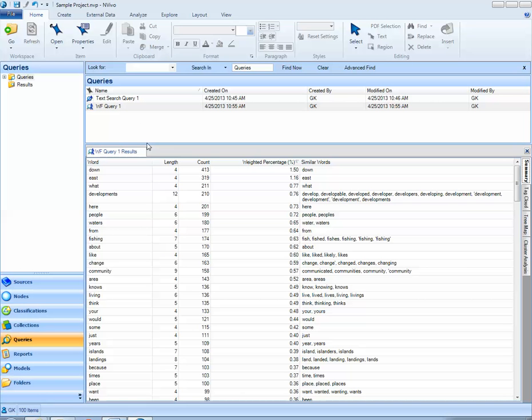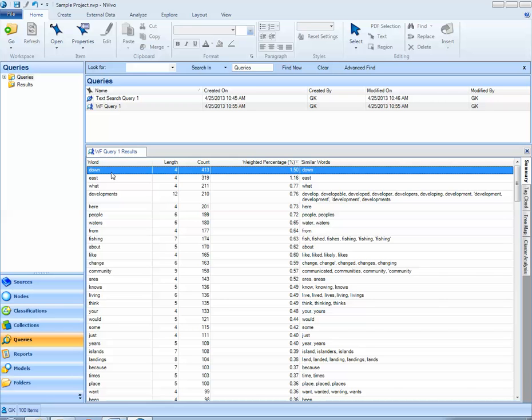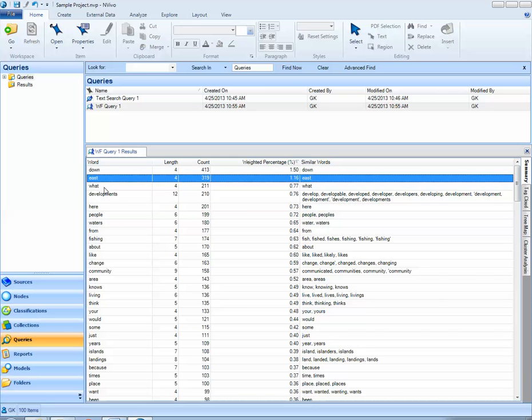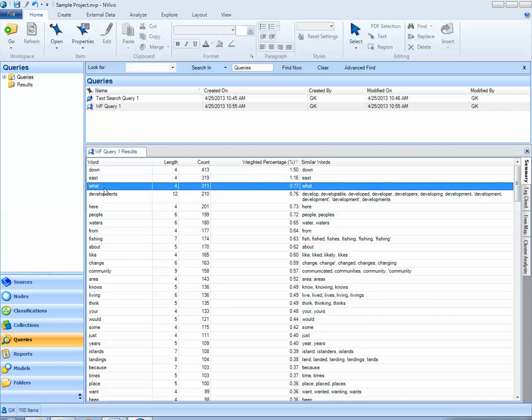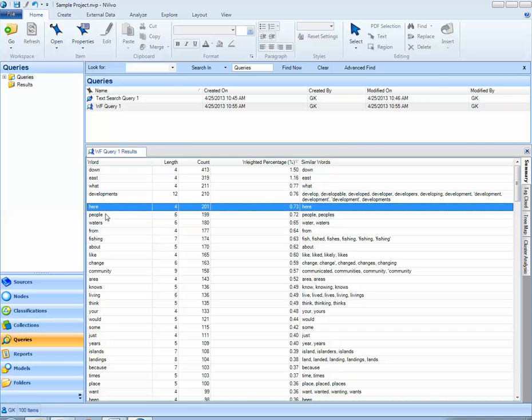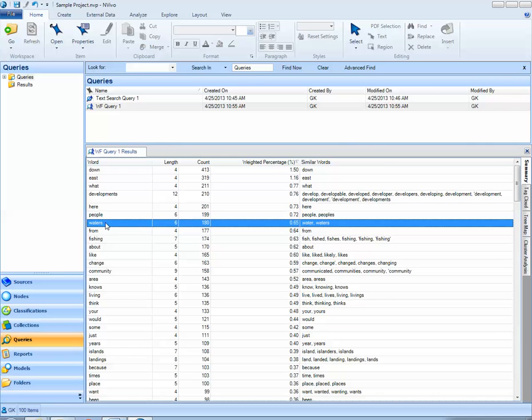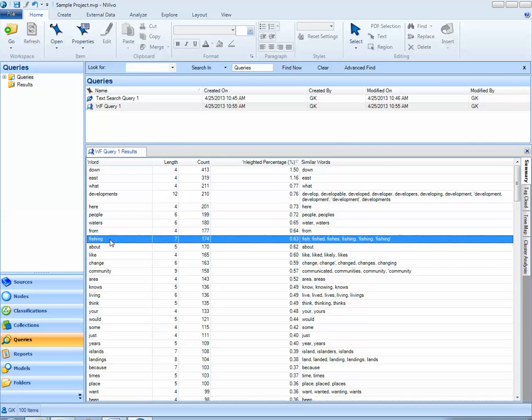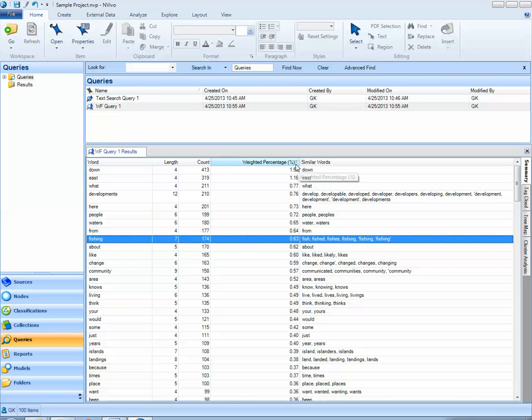NVivo then provides me with a list. The most frequently used word in this NVivo project is down. The next is east. What, developments, here, people, waters, from, fishing, on down the line. It tells us the number of characters in the word, and also the count, and a weighted percentage.